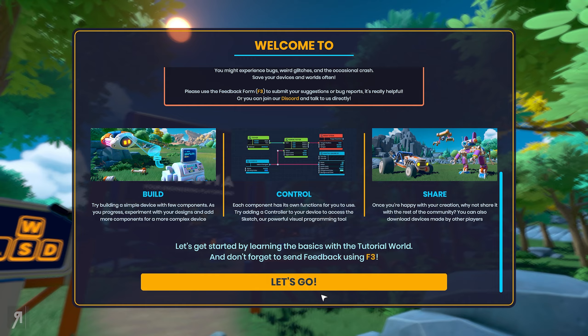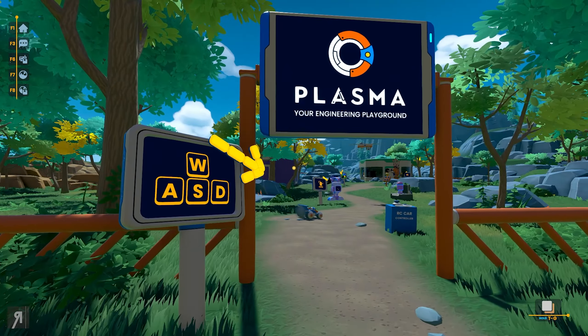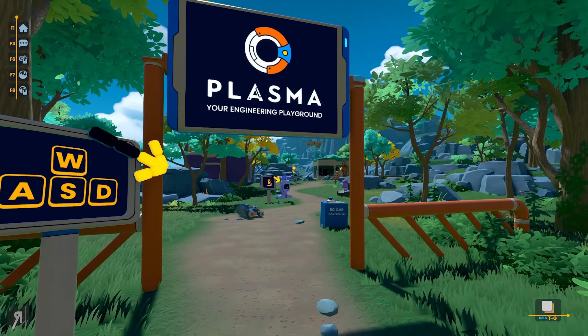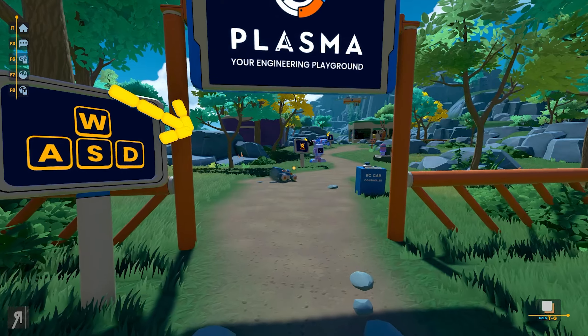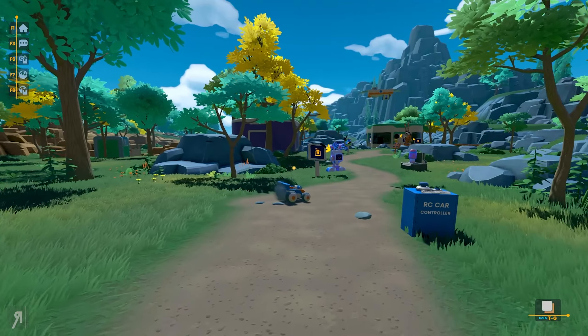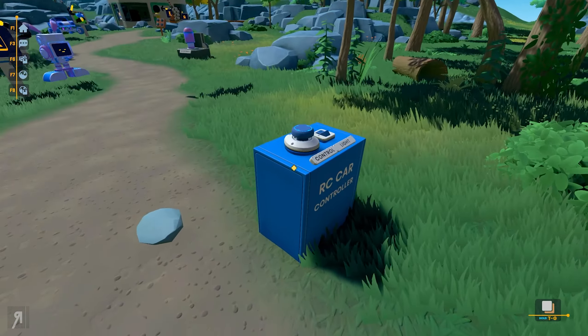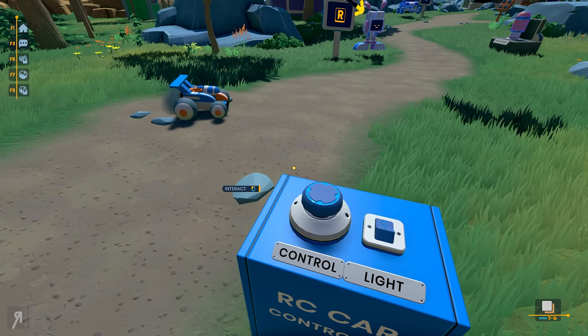Let's get started by learning the basics with the tutorial world. So yeah, obviously WASD. This is the RC.